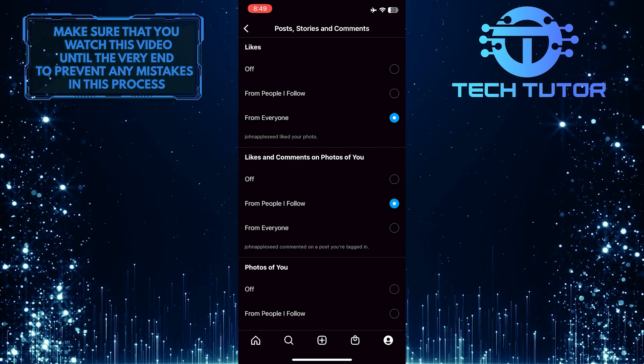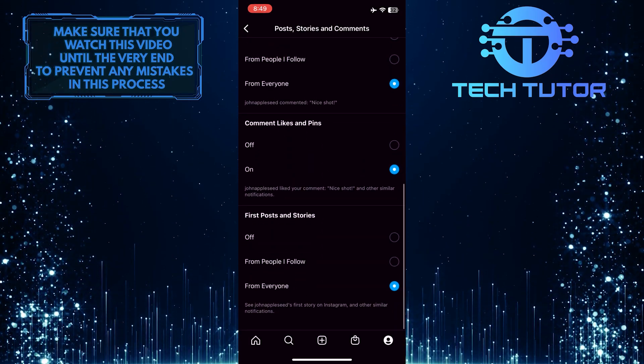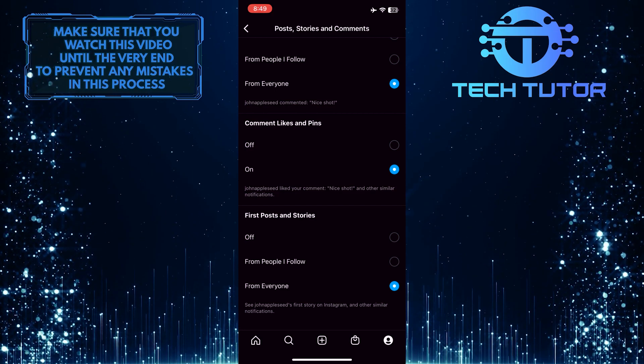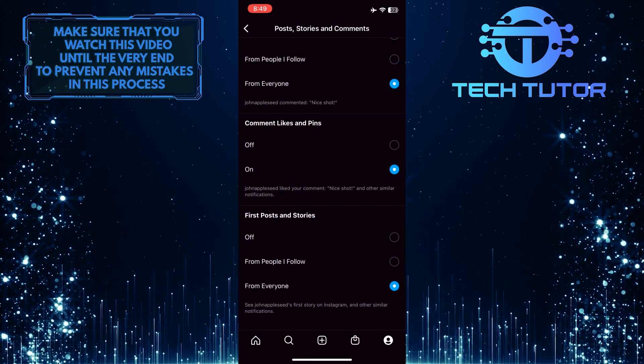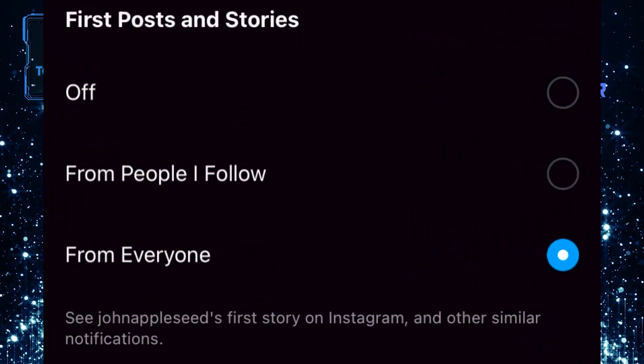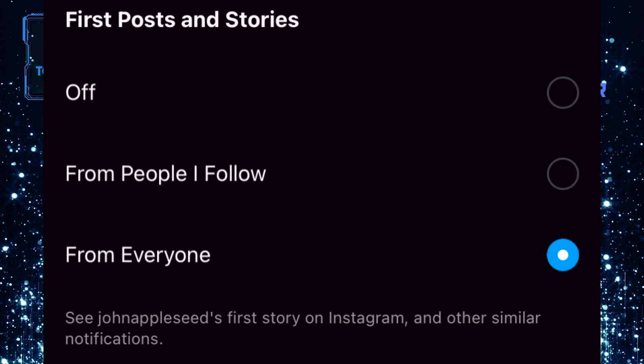Now what you want to do next is scroll down to the bottom of the page, and you'll see an option called first posts and stories. See someone's first story on Instagram and other similar notifications.